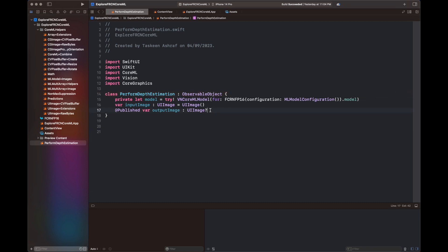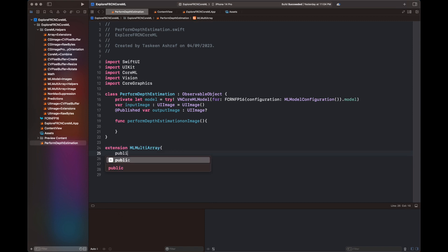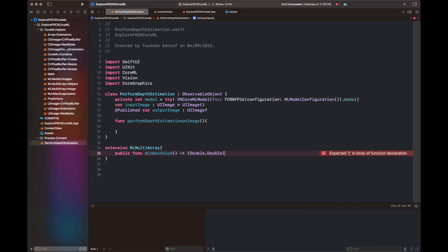MLMultiArray is a type of object that helps us deal with multi-dimensional arrays. Our output is a three-dimensional array, so we need to use MLMultiArray — it is mostly required for all image recognition tasks inside the Core ML library. I am creating an extension that returns the minimum and maximum values of the 3D output array. I will use this min-max function on that array to return its minimum and maximum values.